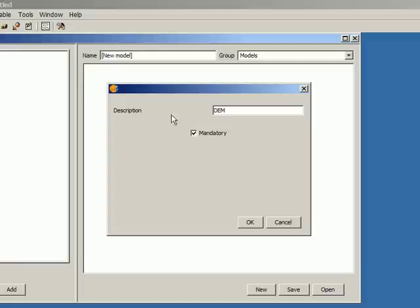In this case, it's a raster layer and it's going to be a digital elevation model, so that's the name I'm giving it: DEM. Then you will see some other options which change depending on the kind of input you're adding.